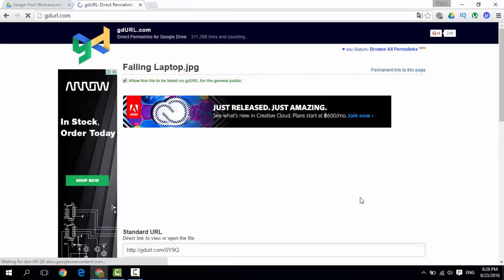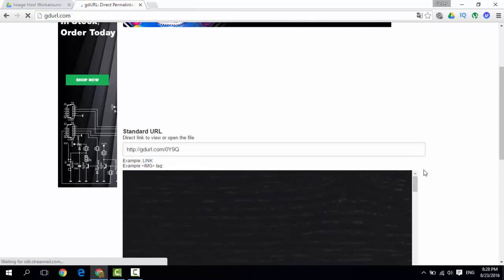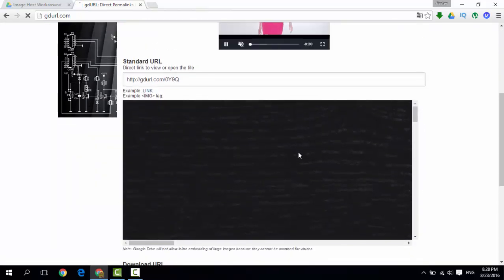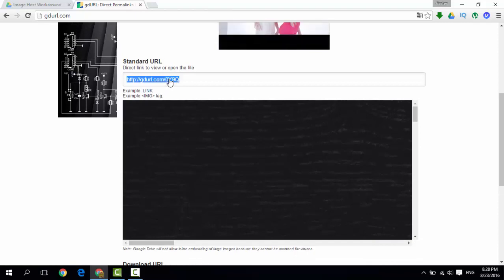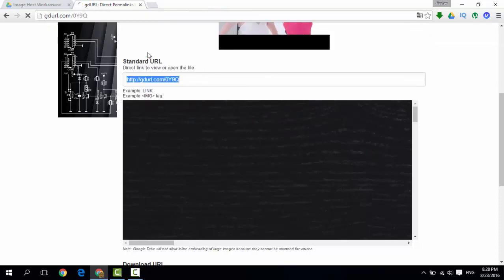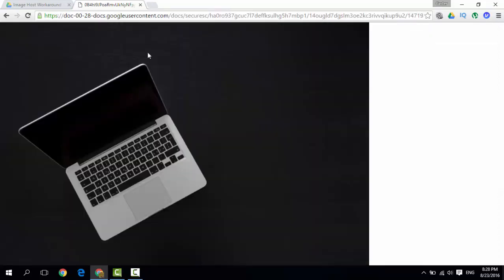What this does is it takes your image and as you scroll down, here is the image. It gives you a link to the hosted image. This link is a direct URL to your image. You can use this as your hosted link.